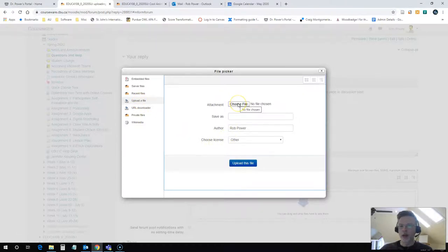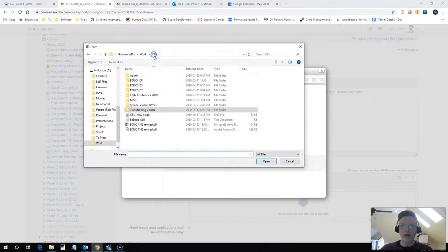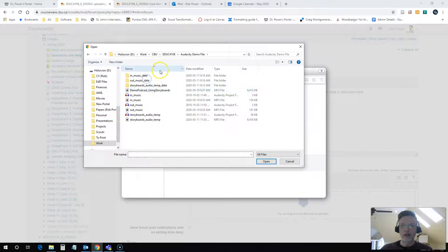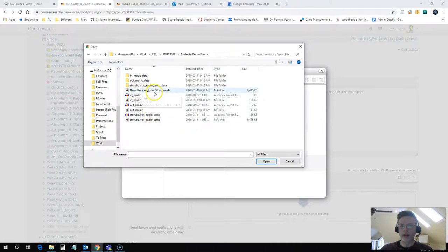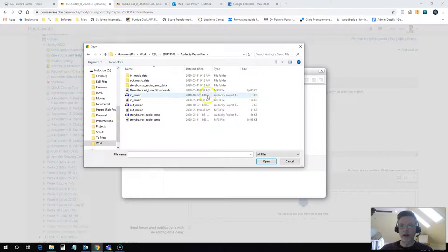Next, I will choose the file from my computer and I will go to find that file. I have it here under my Audacity demo. And here it is my demo podcast using storyboards. As you can see, it's nine megabytes, nine and a half megabytes. So that 500 kilobyte limit is just not going to cut it. So I click on this link,